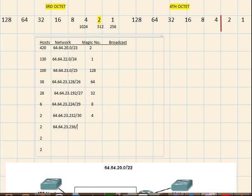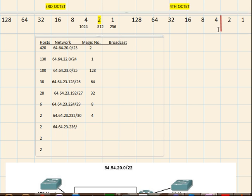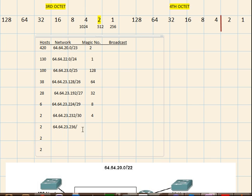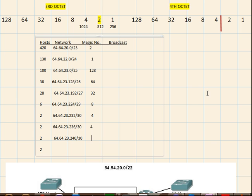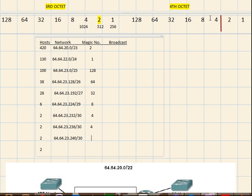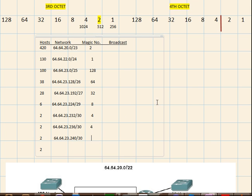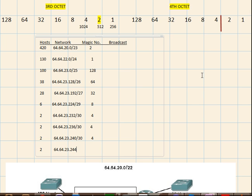Now the prefix mask for this will also be the same because 4 is the boundary for two hosts, so 30 and the magic number is 4. Right again for two hosts we have 64.64.23.240 slash 30 and again the boundary is 4 because for 2 we have to serve up 4 subnets, 4 bits, so we have 4.